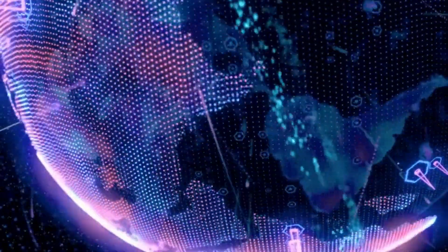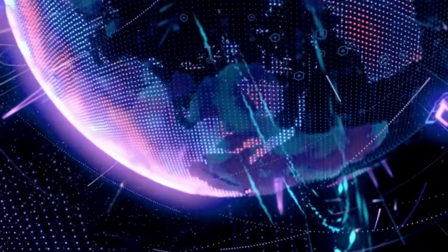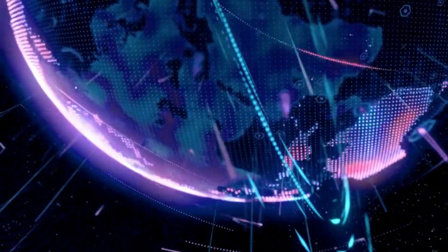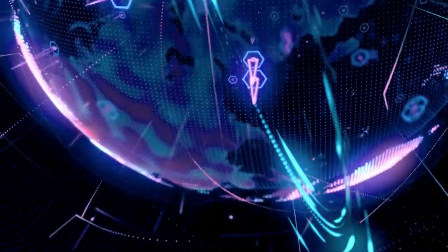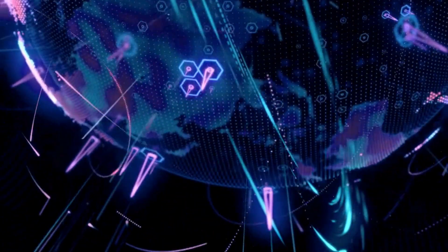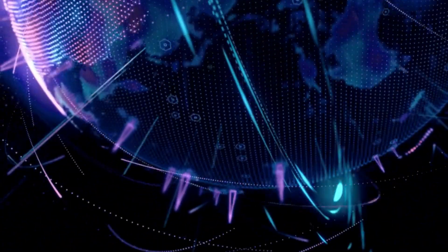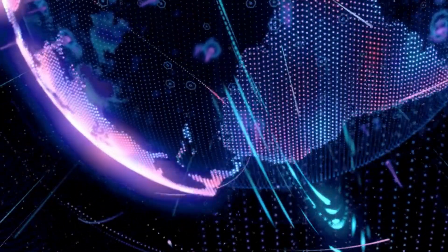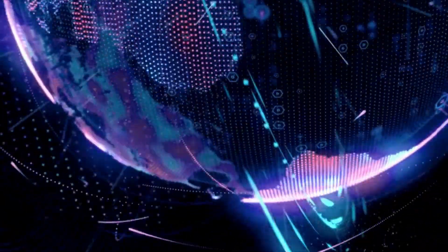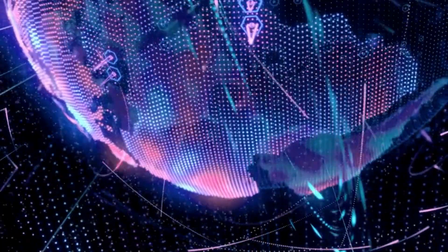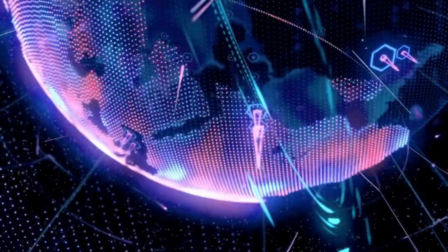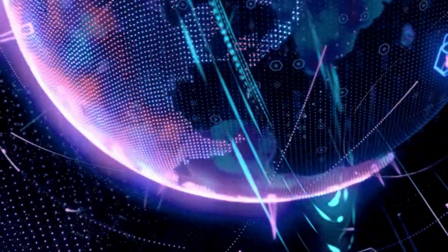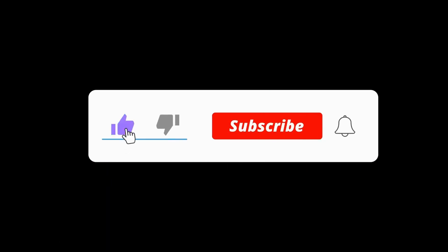And that wraps up our introduction to interpolation. We've covered what interpolation is, its purpose, how to choose the right technique, and how it's applied in GIS. Remember, understanding interpolation is key to making sense of the complex world of spatial data. If you found this video helpful, please give it a thumbs up, share it with others, and let us know your thoughts in the comments. Don't forget to subscribe and hit the notification bell so you won't miss our deep dive into the various interpolation techniques in the next video.